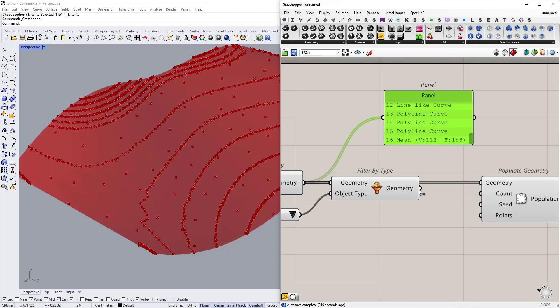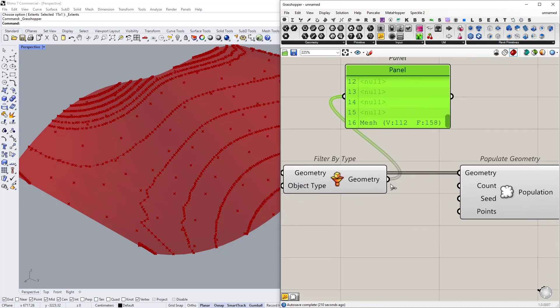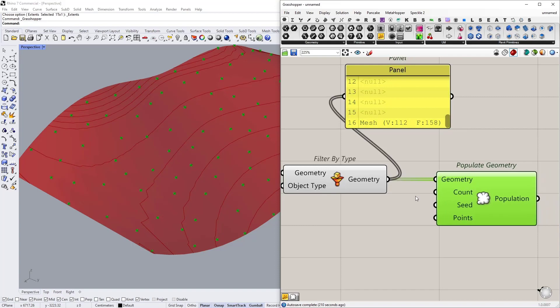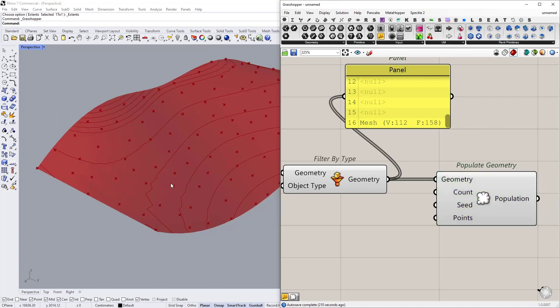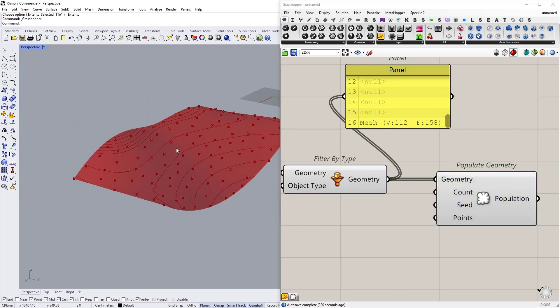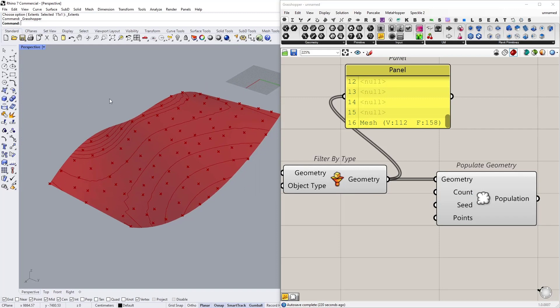Then from here I need to filter mesh geometries. So what I will get from here is only the mesh geometry.